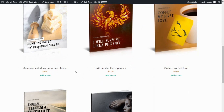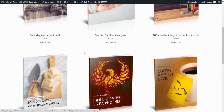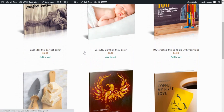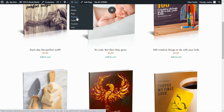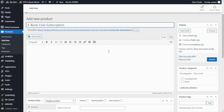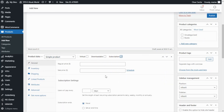In this case they will pay a fee annually to have access to all the books we have available in our shop. To begin, we need to create our product — we can go directly to New and click on Product. First I will enter the product name; in this case I will call it Ebook Club Subscription. The most important thing is that we need to enable it as a subscription, so we go to Product Data and click on Subscription.